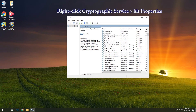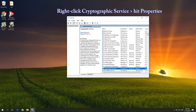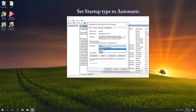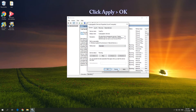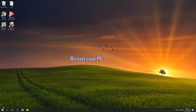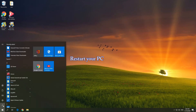Right-click Cryptographic Service and pick Properties. Set Startup Type to Automatic and click Apply and OK. Restart your PC.